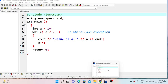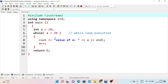Now let's look at the while loop practical example. We include iostream and use namespace std. In the main method, we declare variable a equal to 10. The while loop condition is a less than 20, so the loop runs as long as a is less than 20. We display the value of a and increment it. The output will be values from 10 to 19.